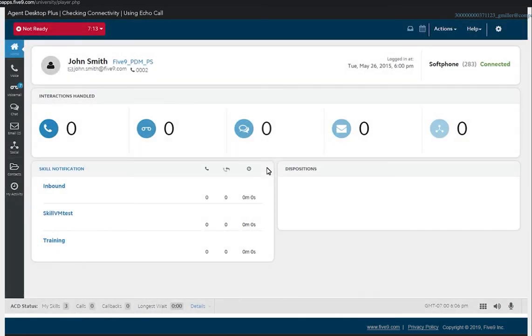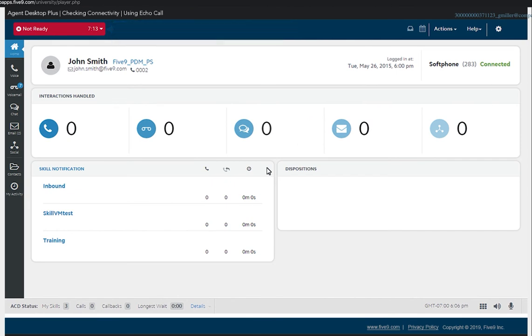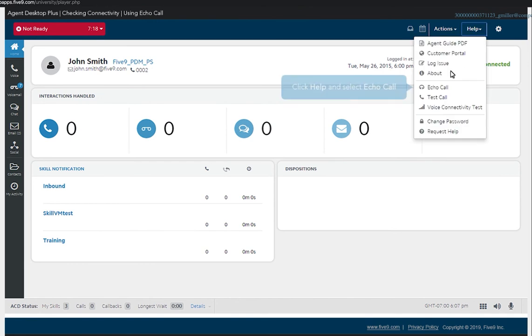To perform an echo call test, be sure you are on break or in a not ready state. From the Help menu in the upper right, select Echo Call.